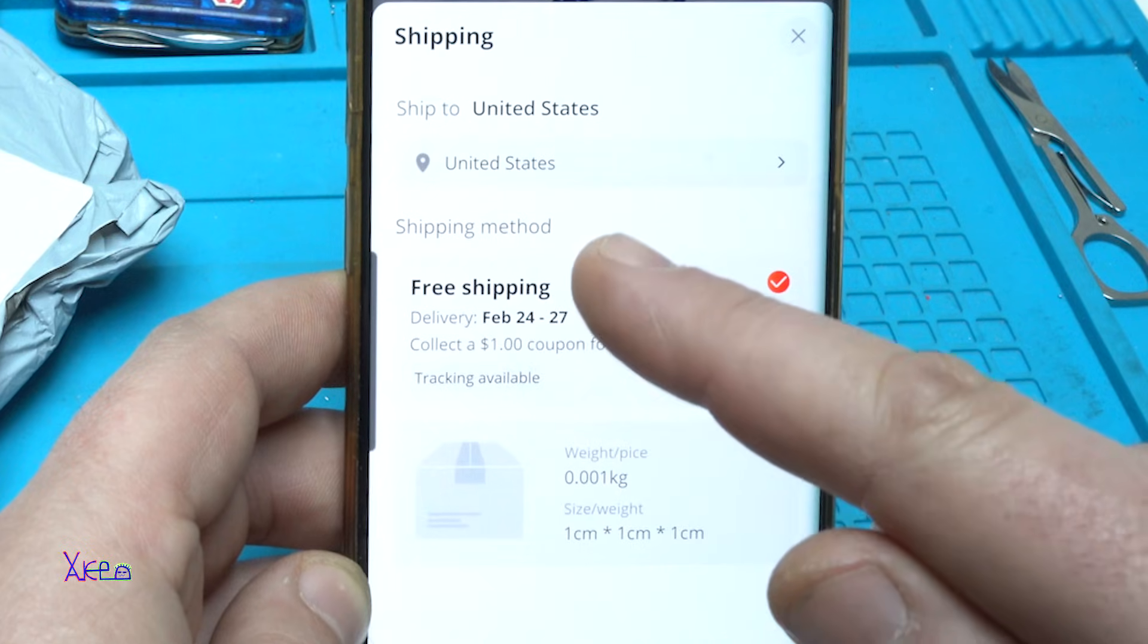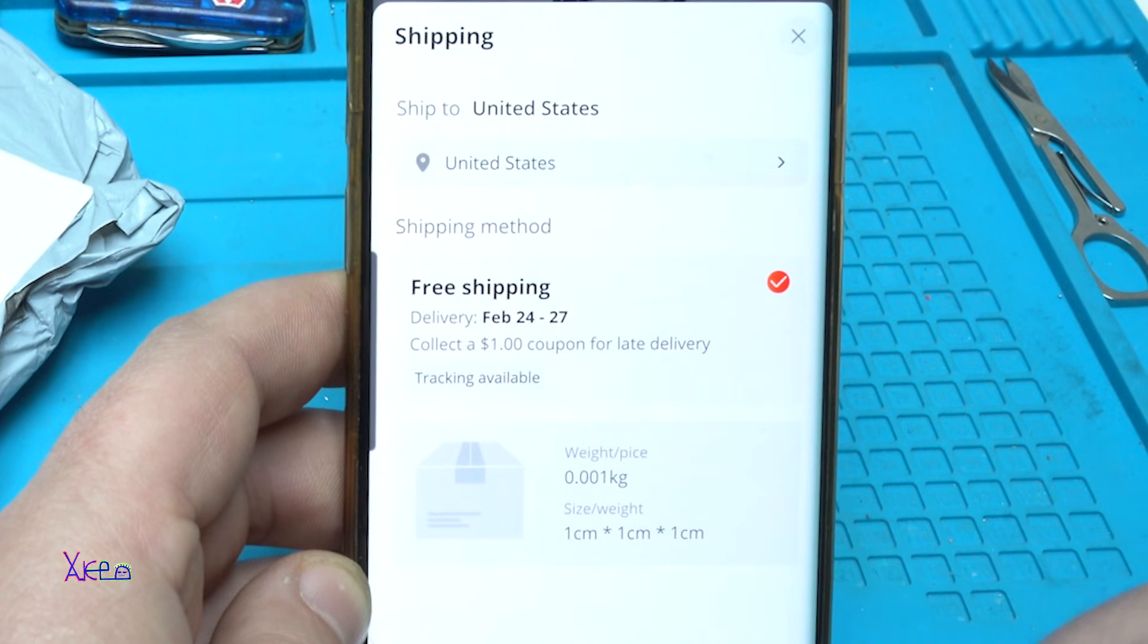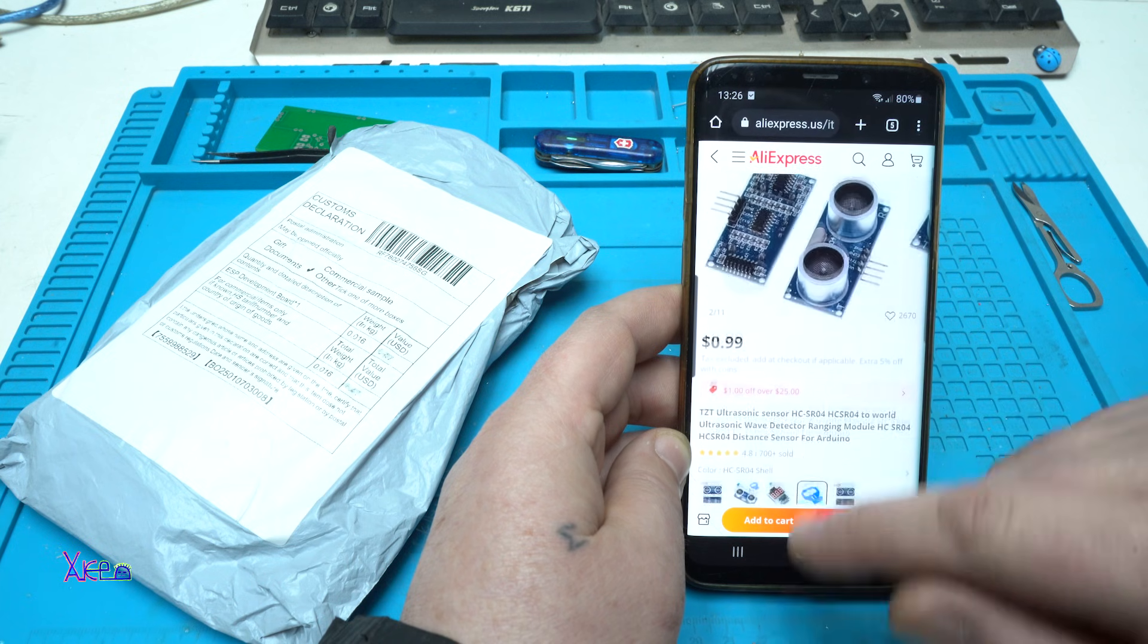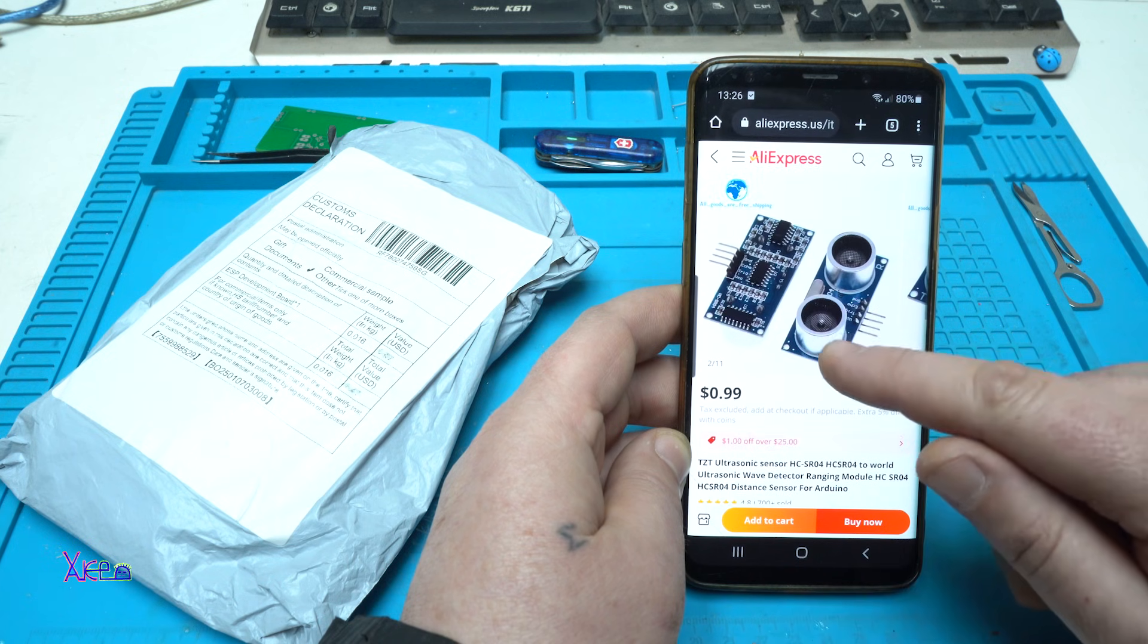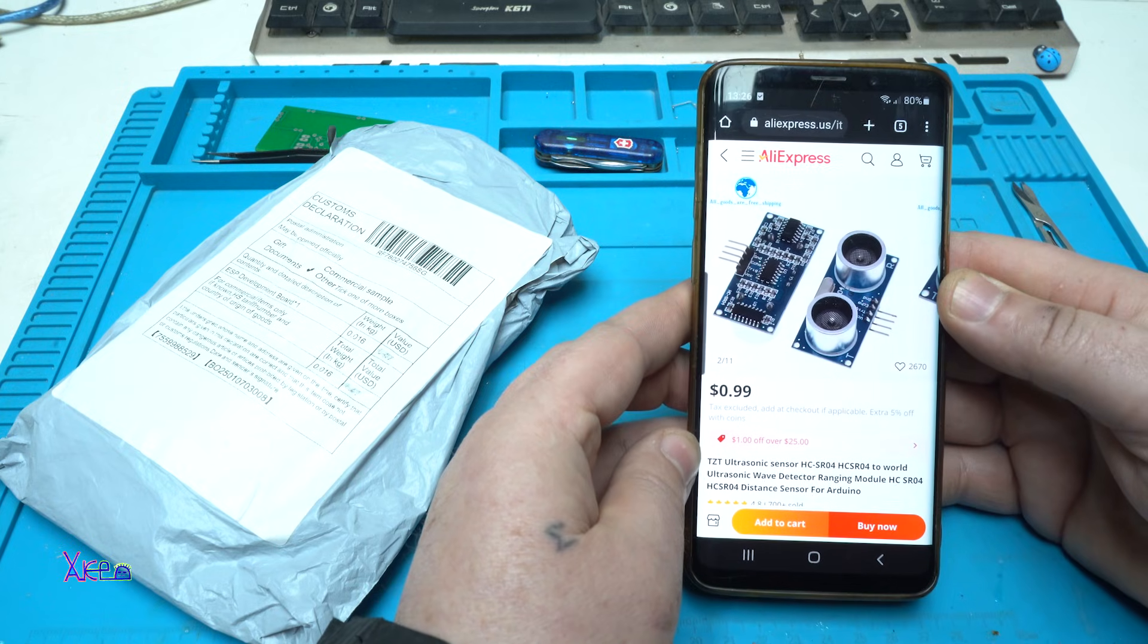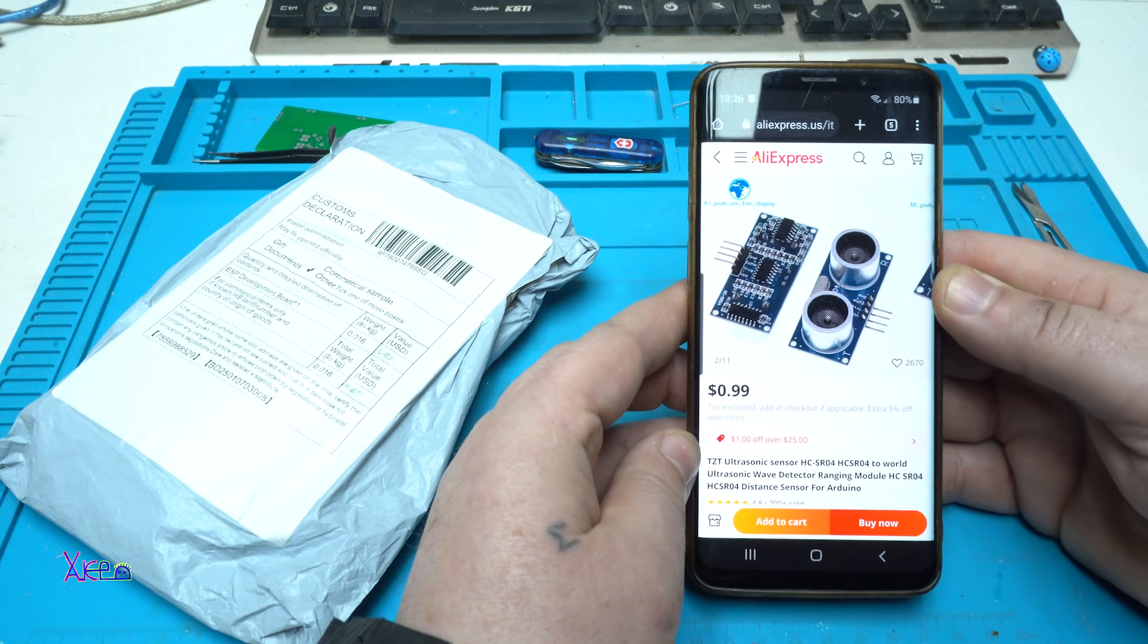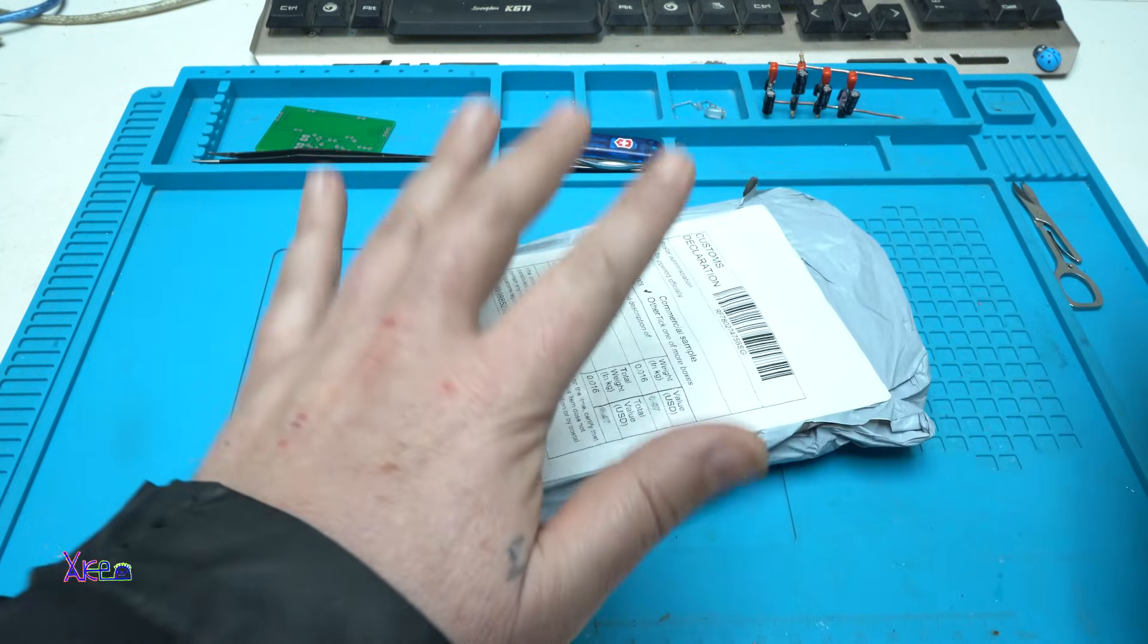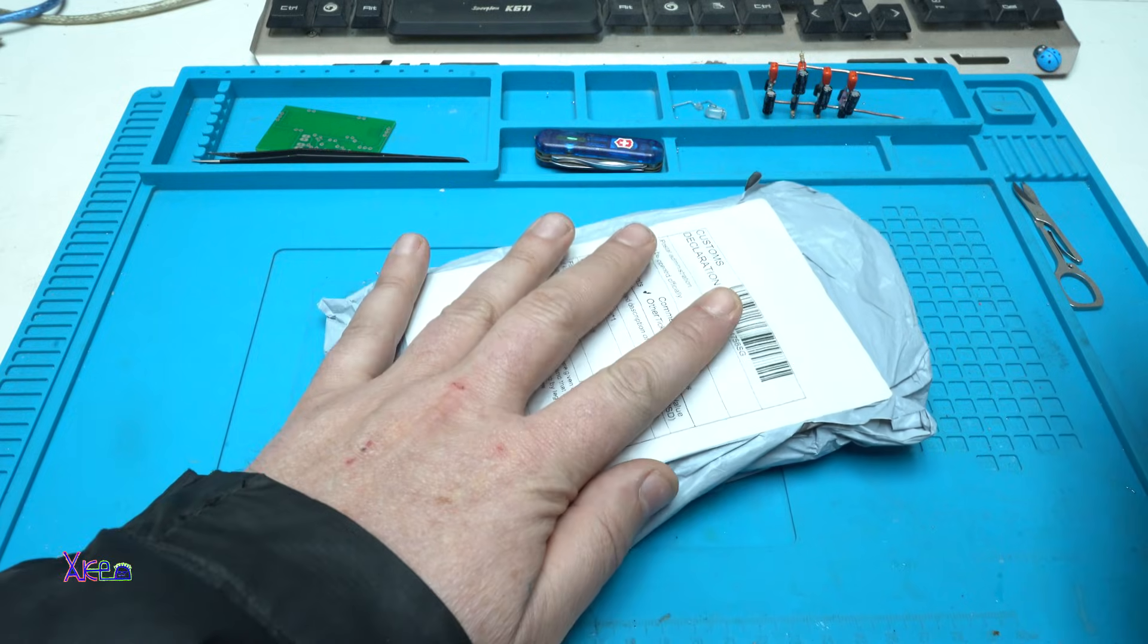Look, free shipping to United States. And I ordered two of them. I got them.